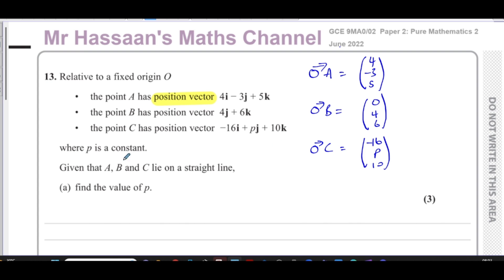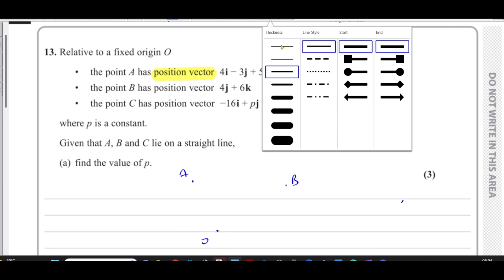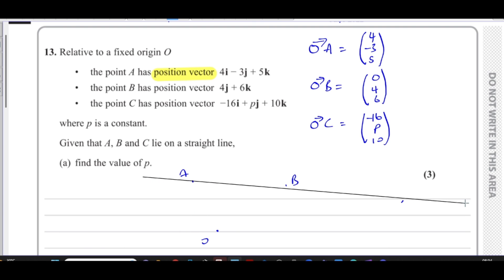Given that A, B, and C lie on a straight line, find the value of P. If they lie on the same straight line, they have the same direction. Let me draw a little diagram: here's O, here's A, here's B, and here's C — they all lie on a straight line. We're told they lie on a straight line, so I'll draw the line first with A, B, and C on it.